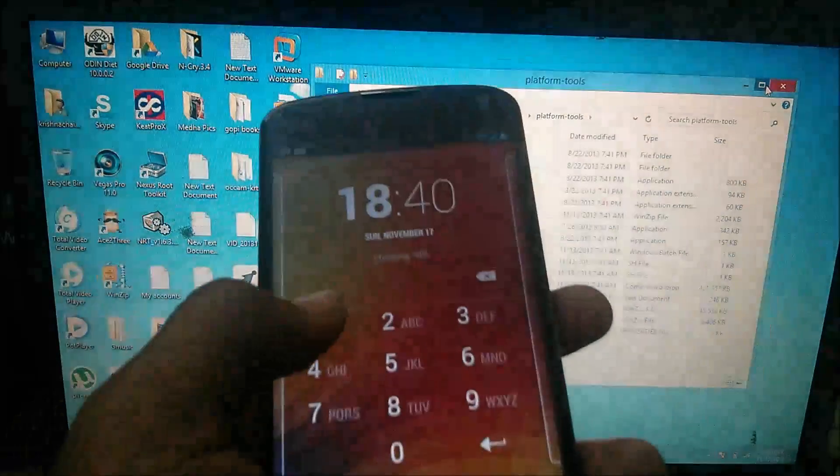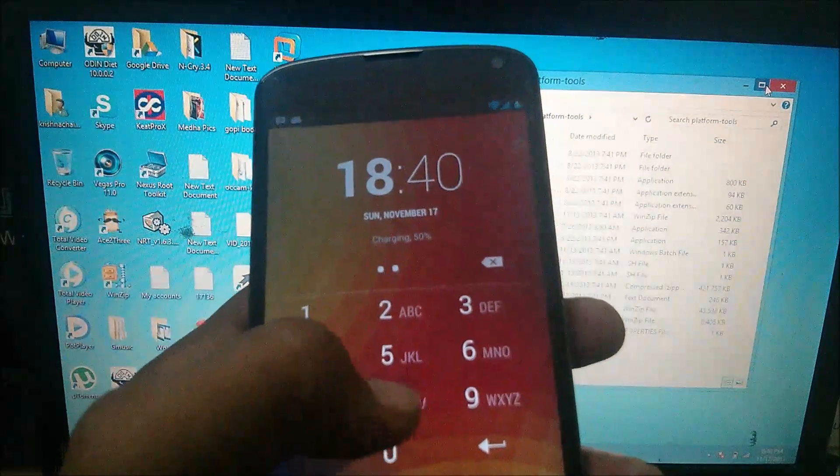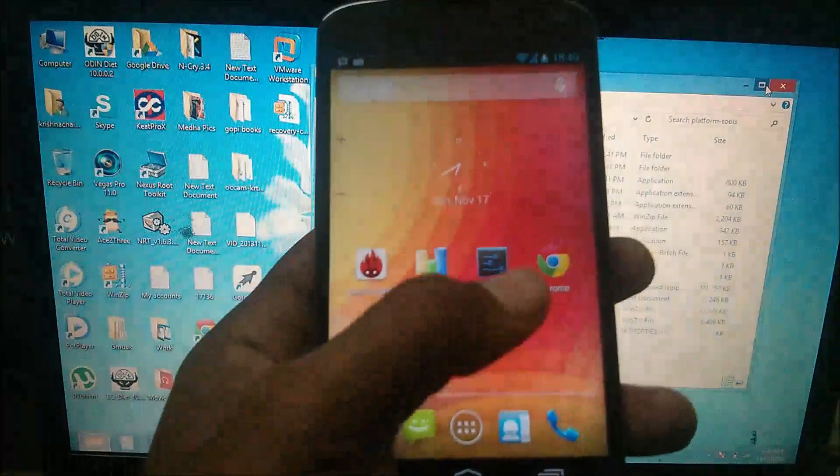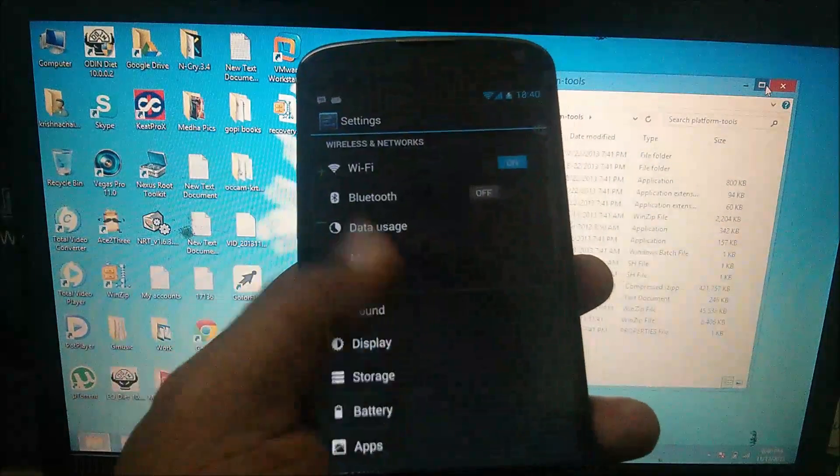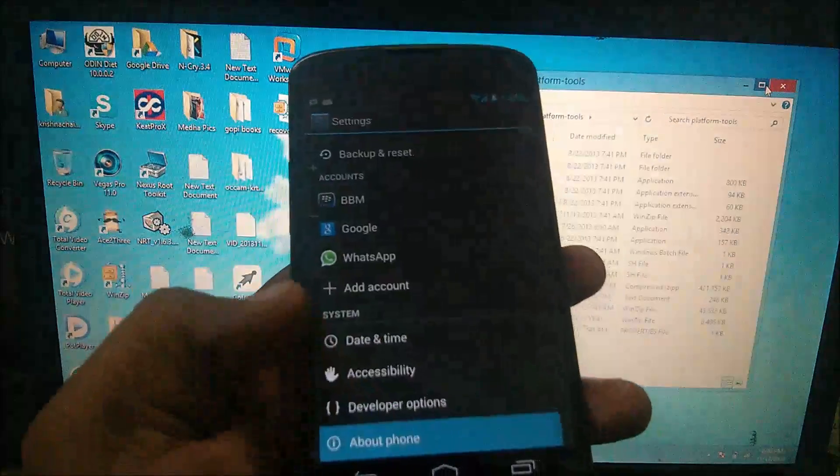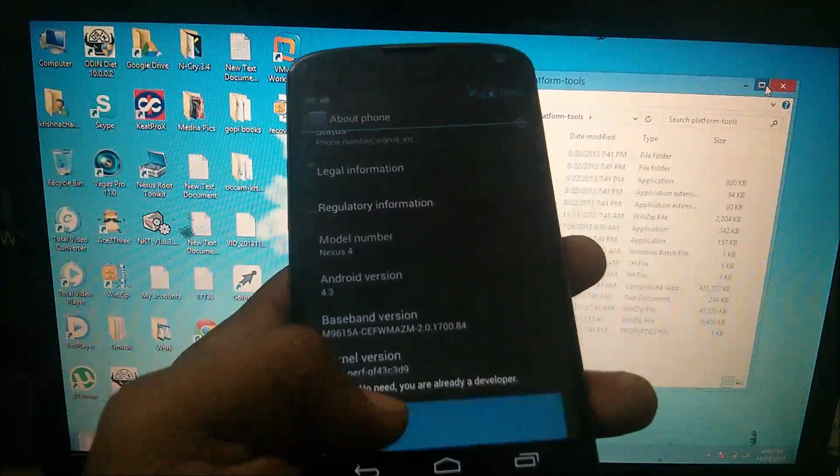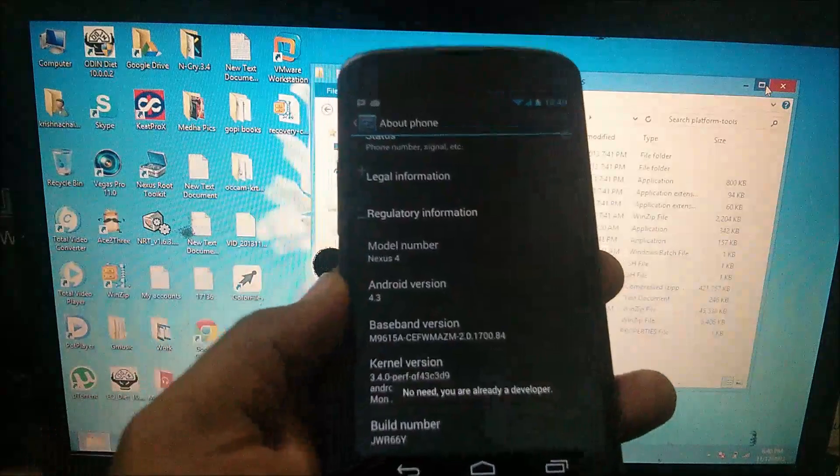All you need to do is you need to unlock your bootloader first. Go to settings, go to about phone, tap on build number until you see you are now a developer.